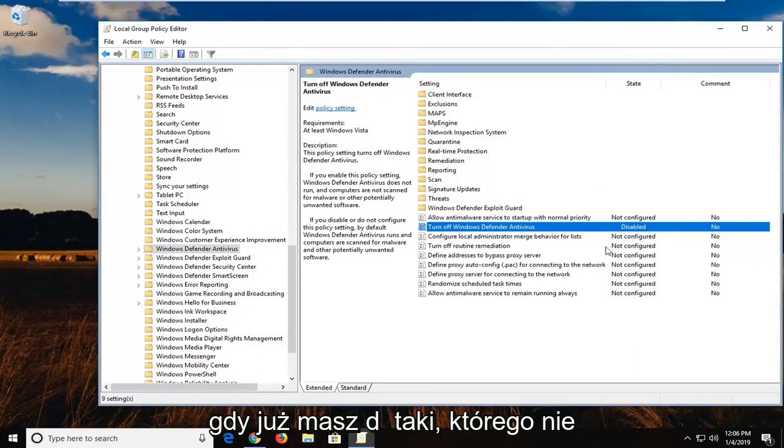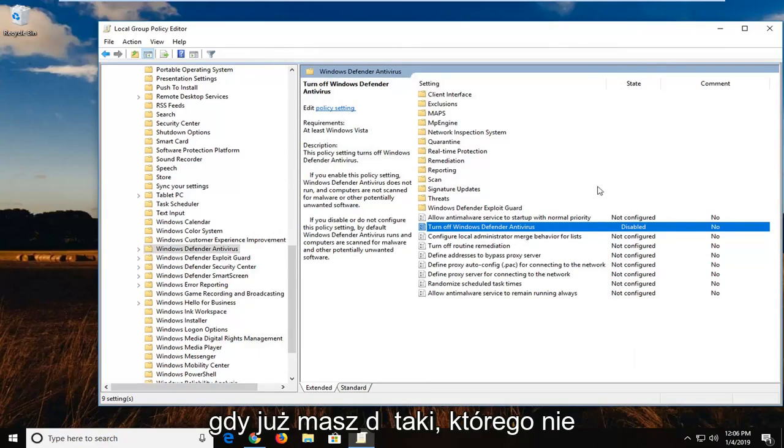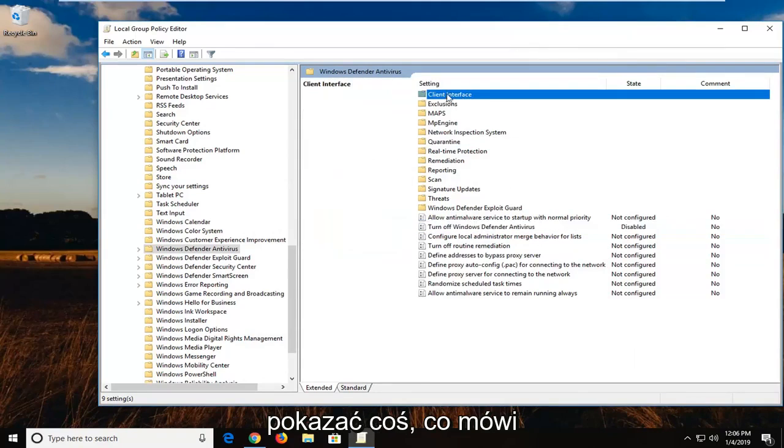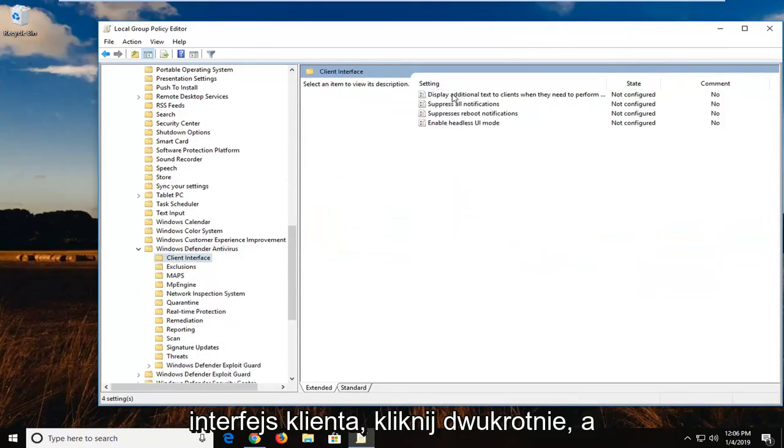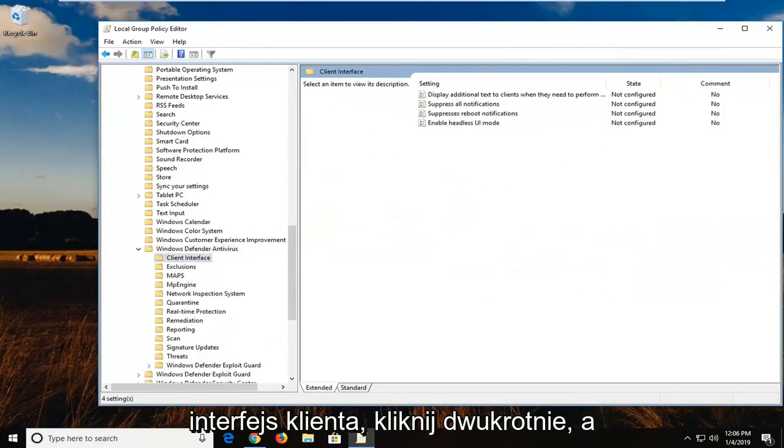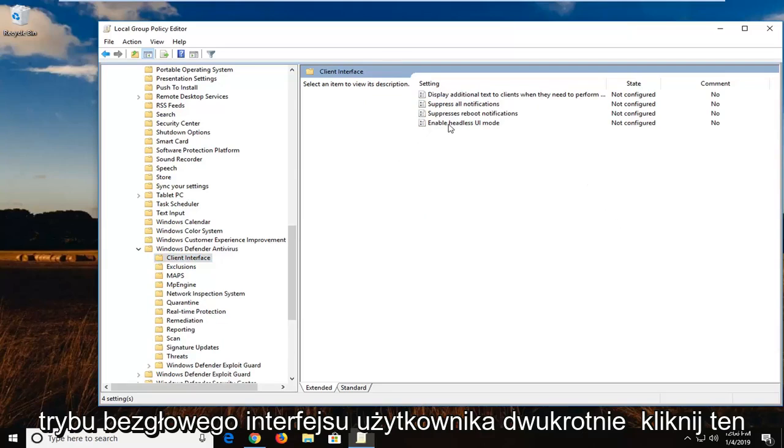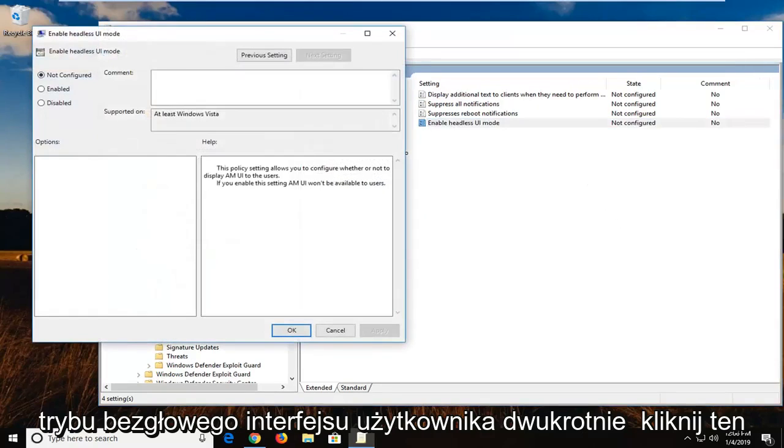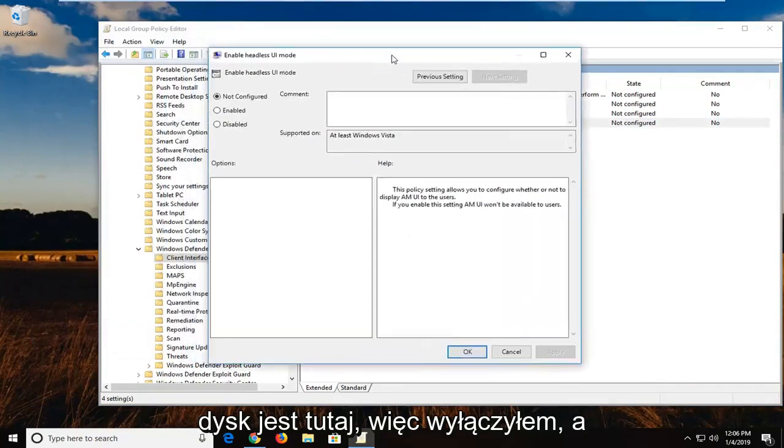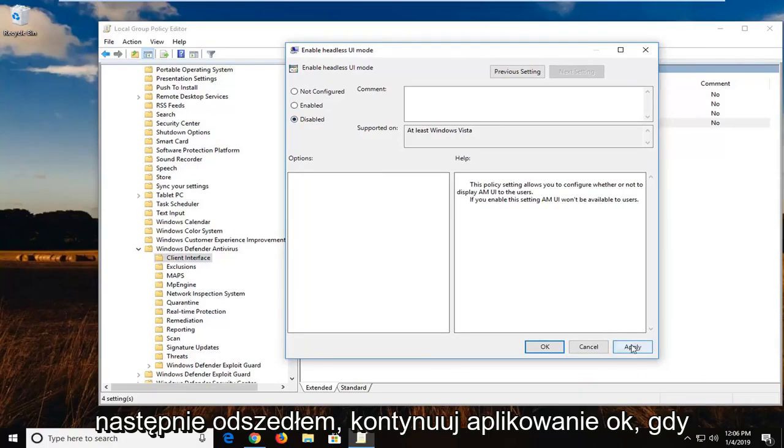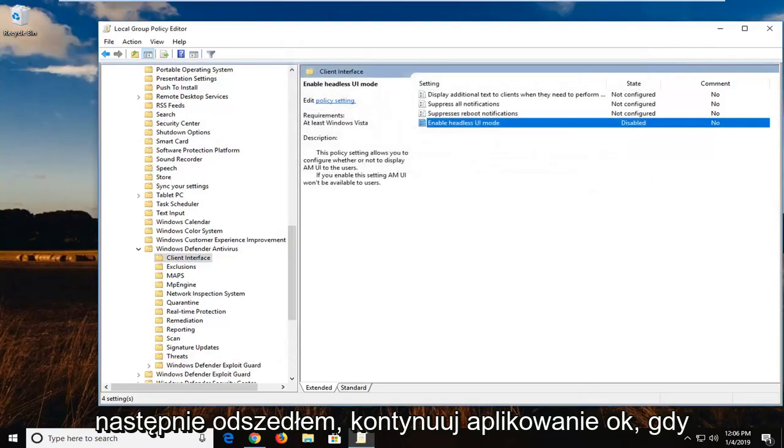And now once you have done that, you don't want to close out of anything yet. Now you want to go up near the top. There should be something that says client interface. Double click on that. And then there should be something that says enable headless UI mode. Double click on that. I'm going to drag this over here. Select disabled. And then left click on apply and OK.